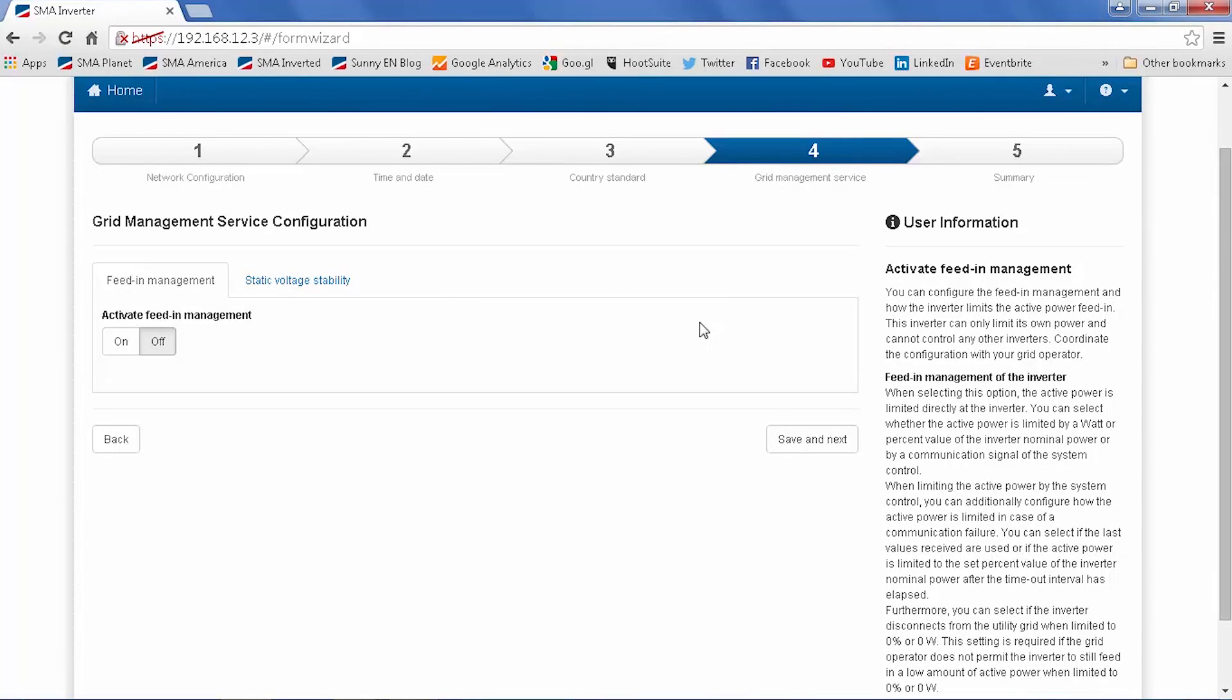On screen 4, you have easy access to feed-in management and voltage stability parameters. If you have no need to change those based on the install location, go ahead and click save and next. Otherwise, set the appropriate settings.